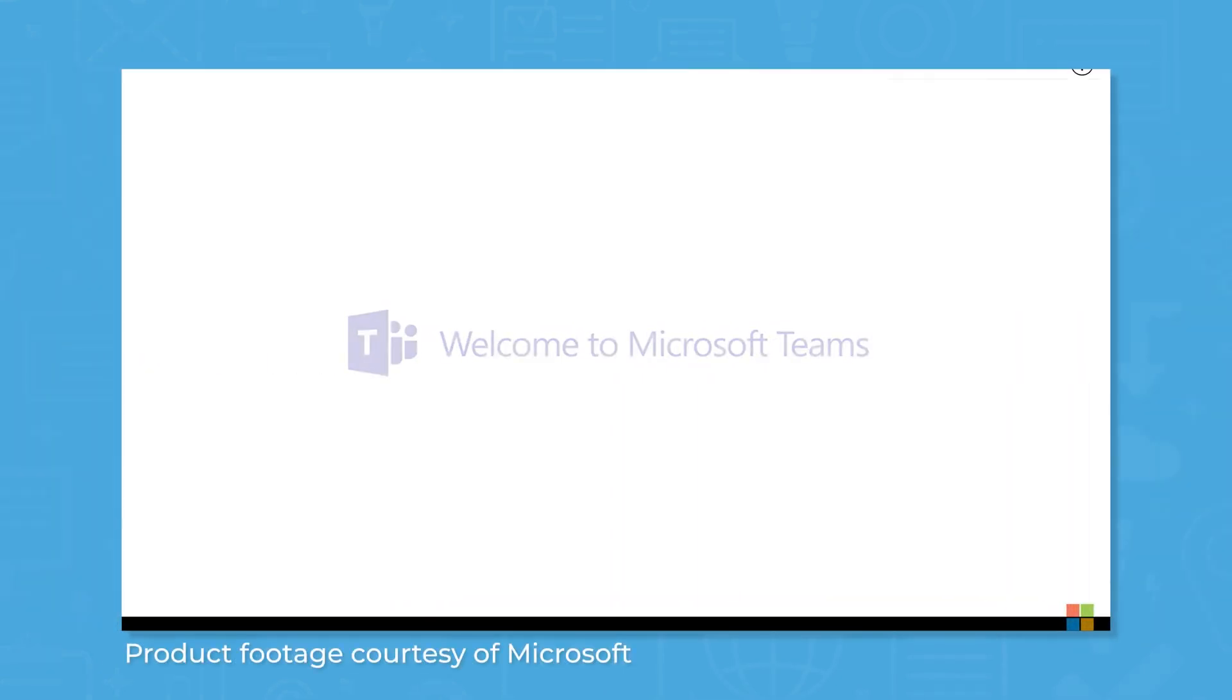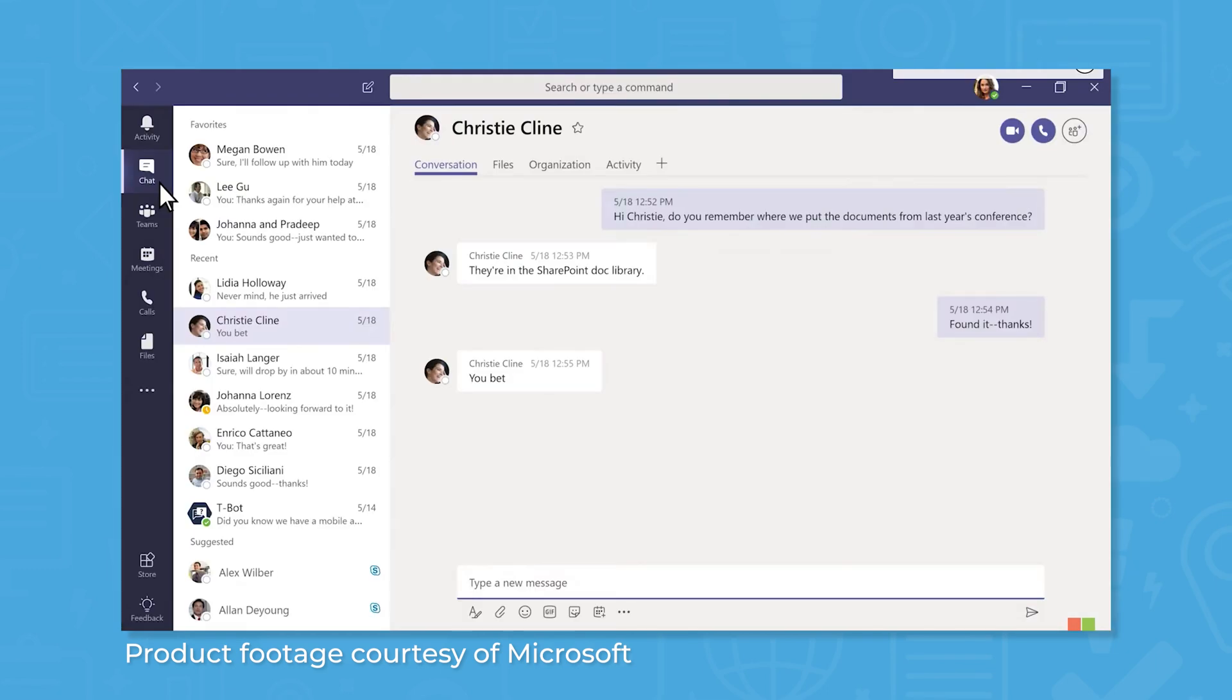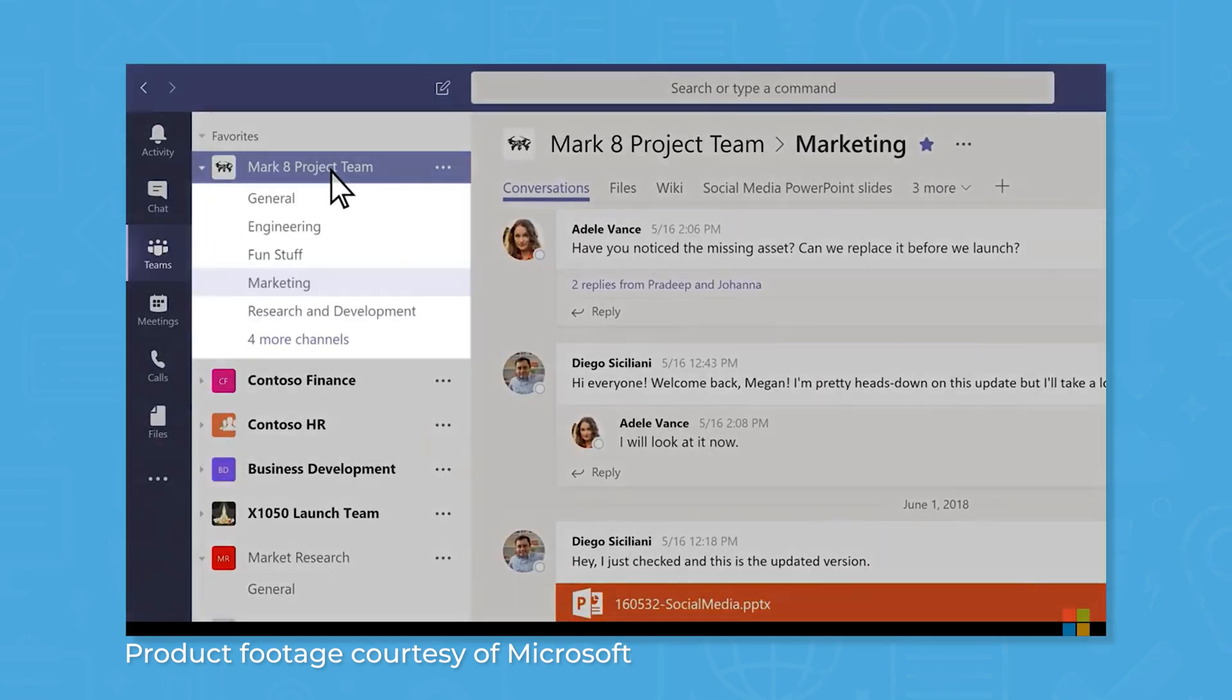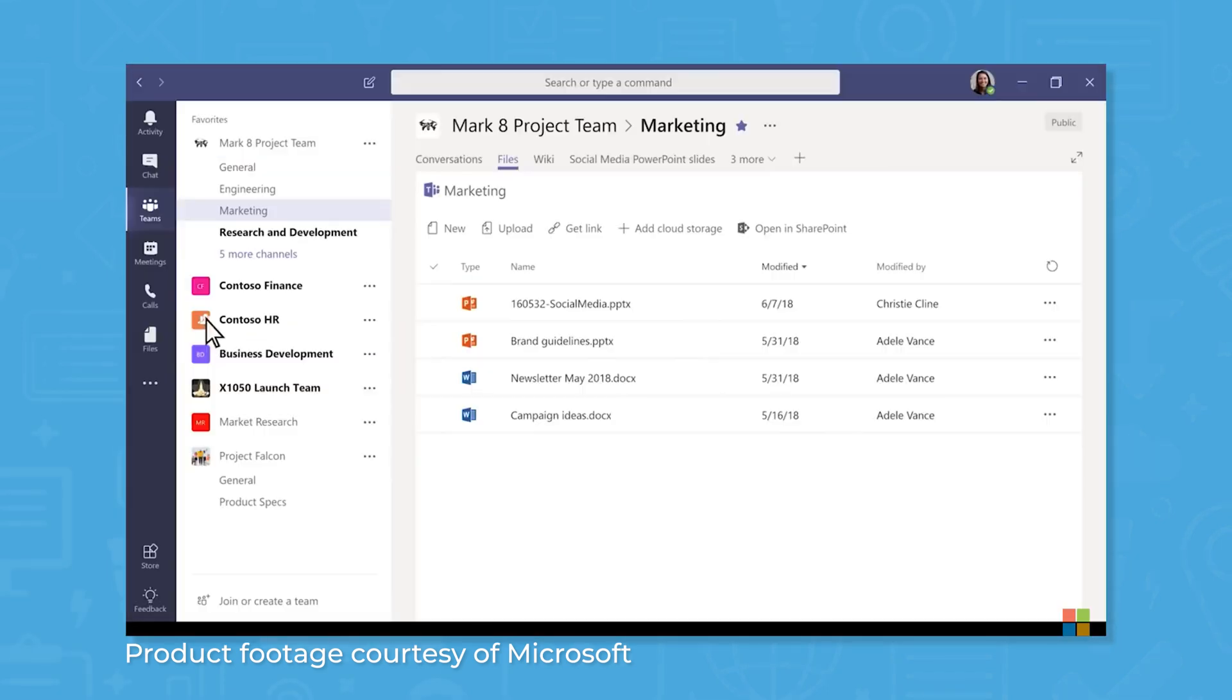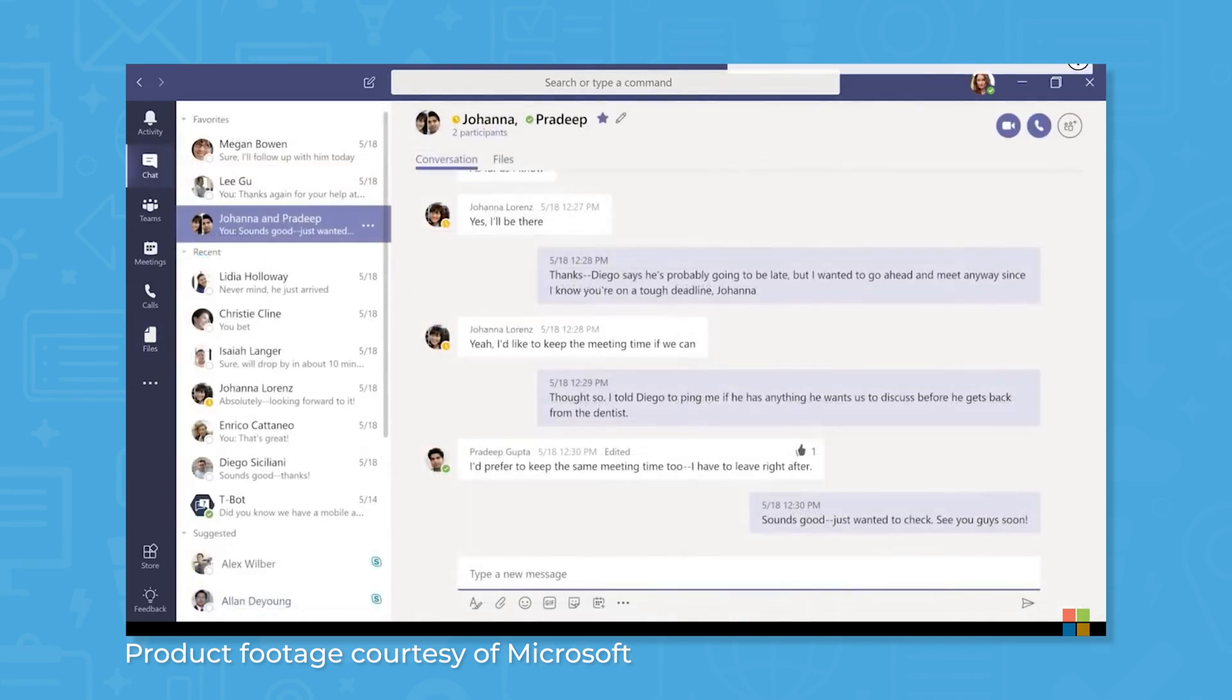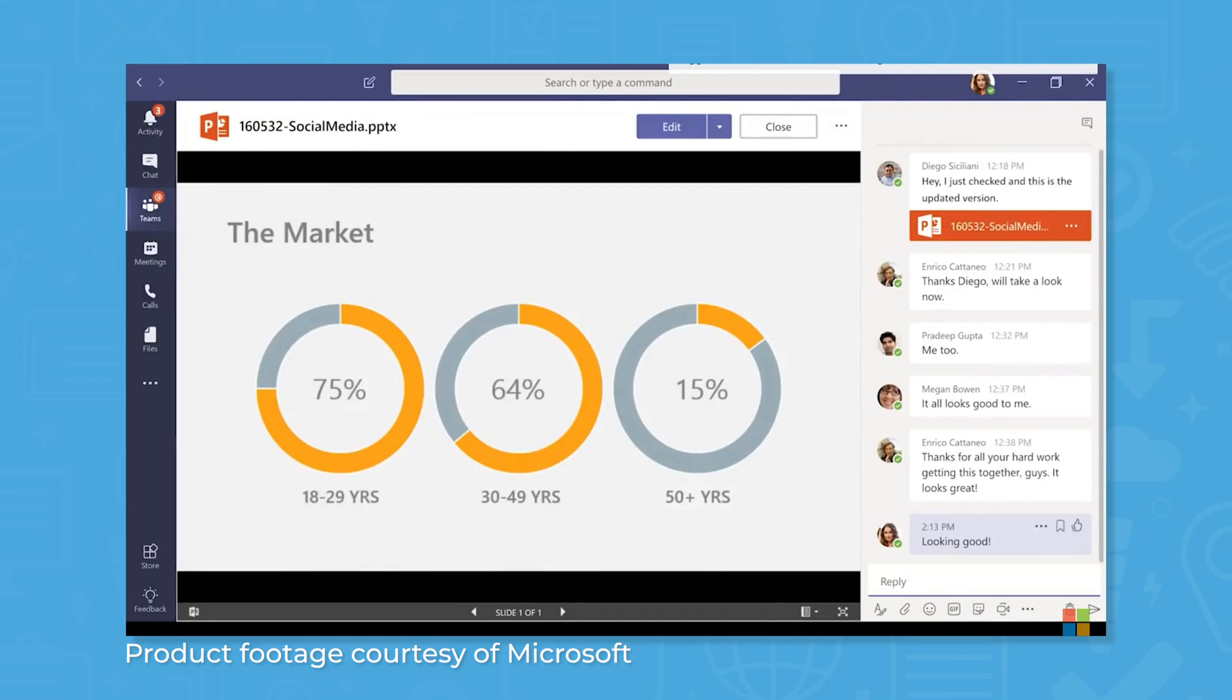Microsoft Teams is an application that includes features for chat, video conferencing, and collaboration. Using Teams, you can message colleagues in real time, either in private one-on-one messages or in larger groups with multiple different team members.